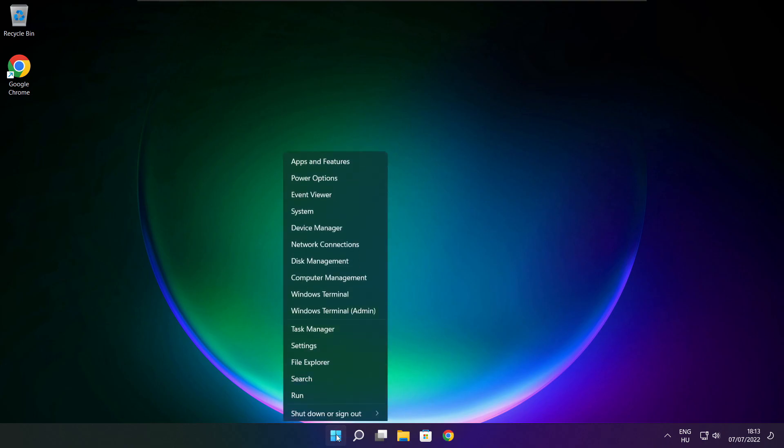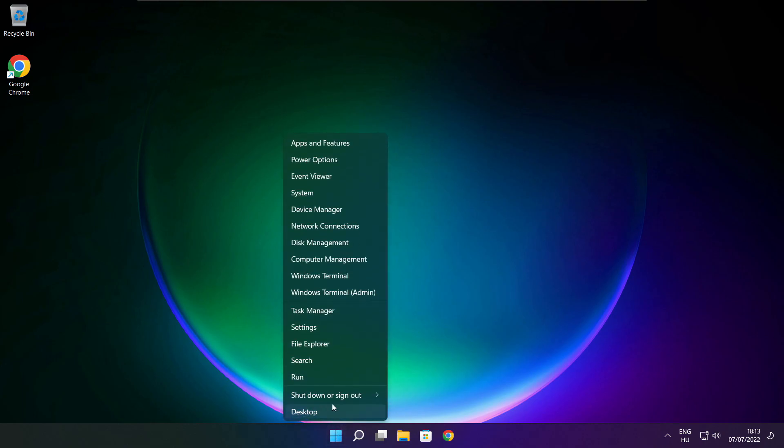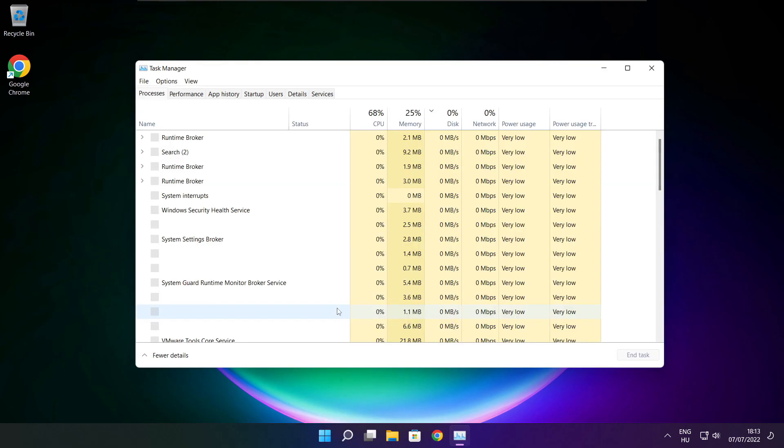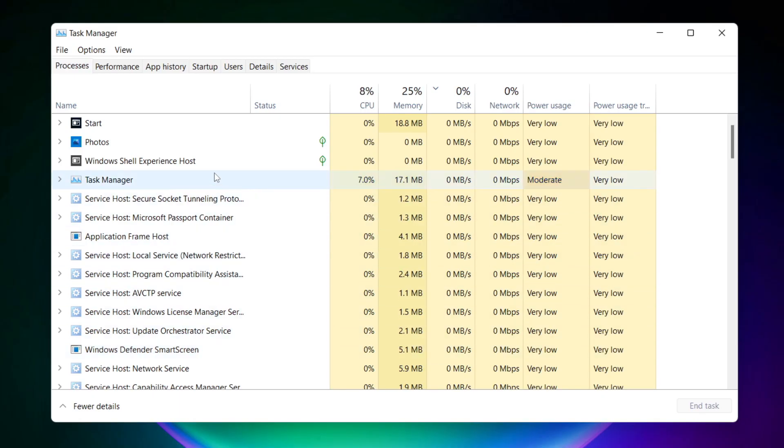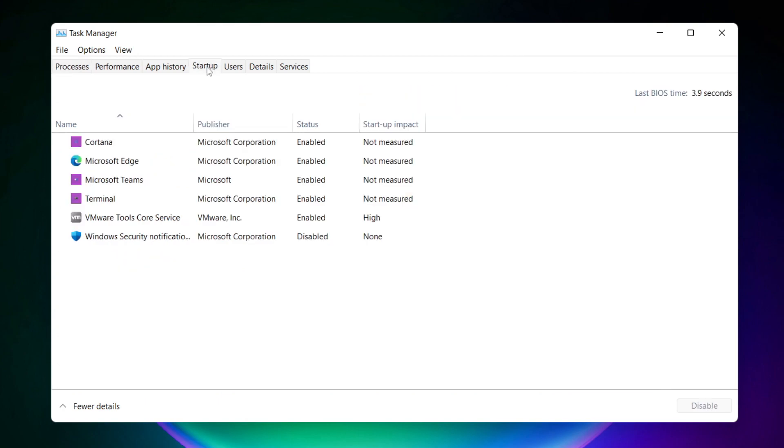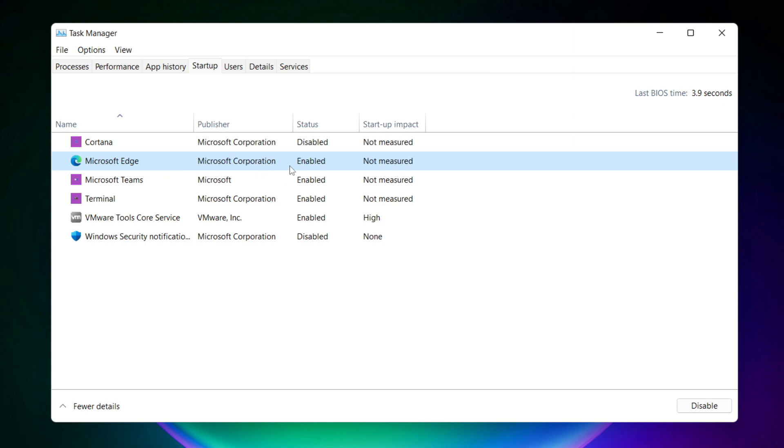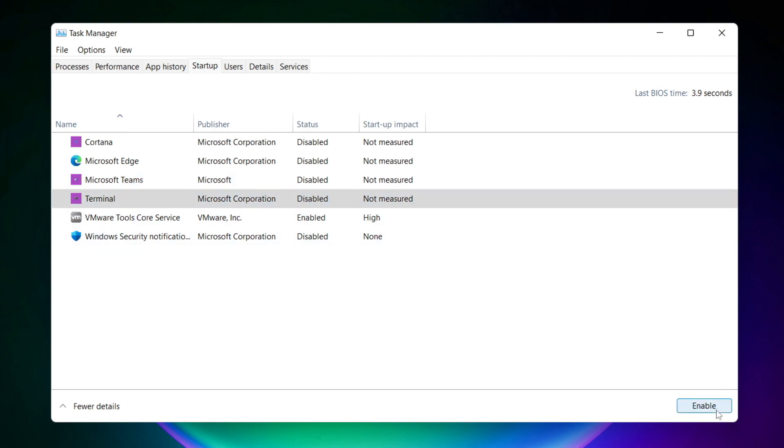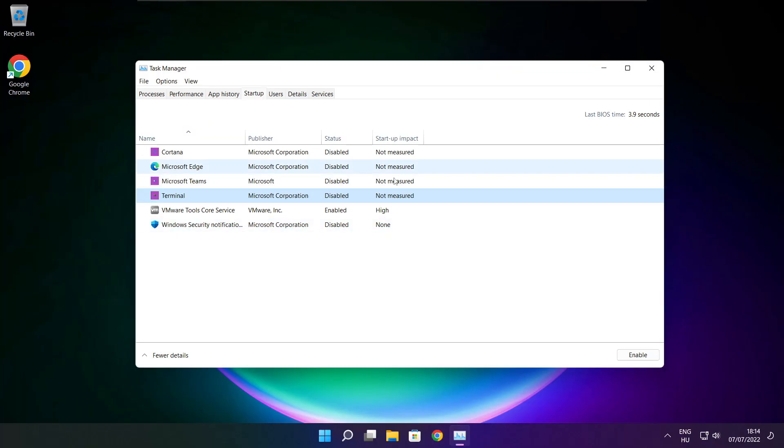Right click start menu. Open task manager. Click startup. Disable not used applications. Close window.